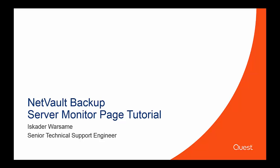Hi, my name is Iskader Warsame. I'm a Senior Technical Support Engineer. In this video, I will present the NetVault Backup 10 Server Monitor page.